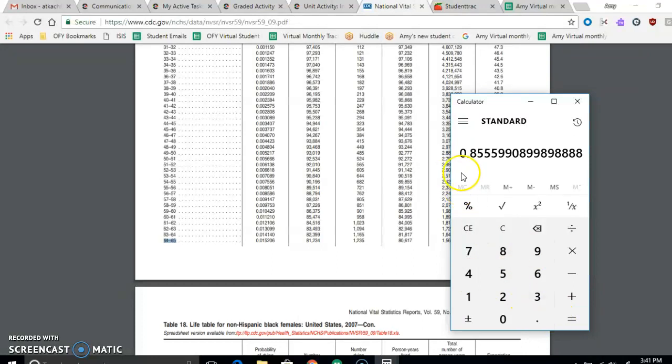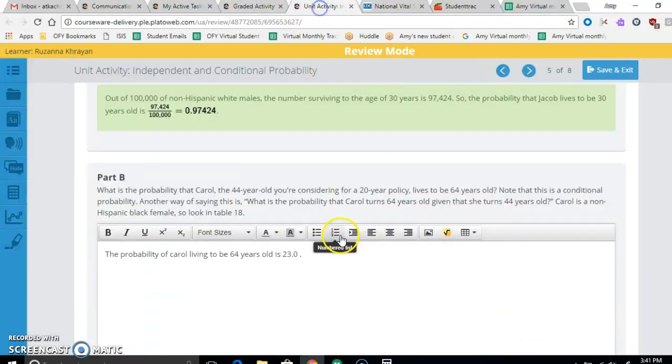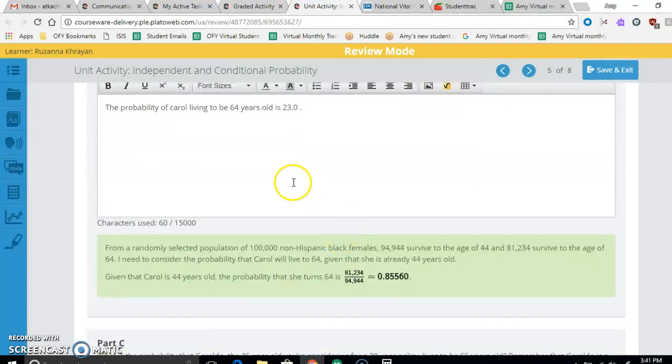So divided by 94,944. And so her probability is 0.85559 or 0.86. You can even put this one down here.